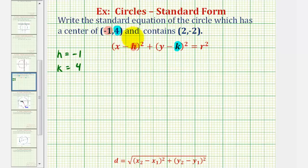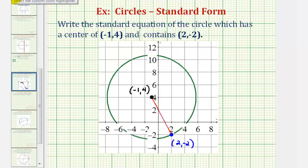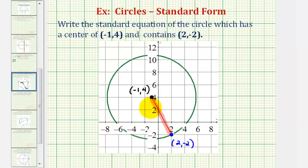To get a better understanding of this, here's the circle that we're looking for. Notice how the center is the point negative one, four, and the circle contains the point two, negative two. So if we find this distance, we'll then know r, so then we can find r squared for our equation.